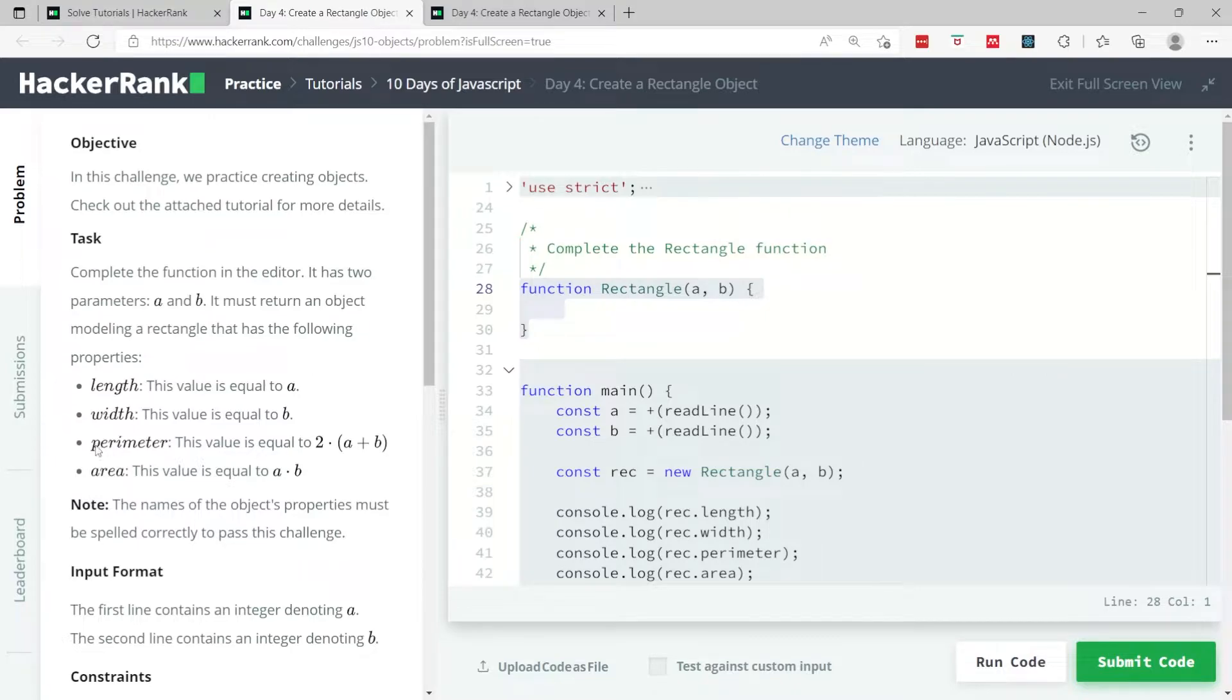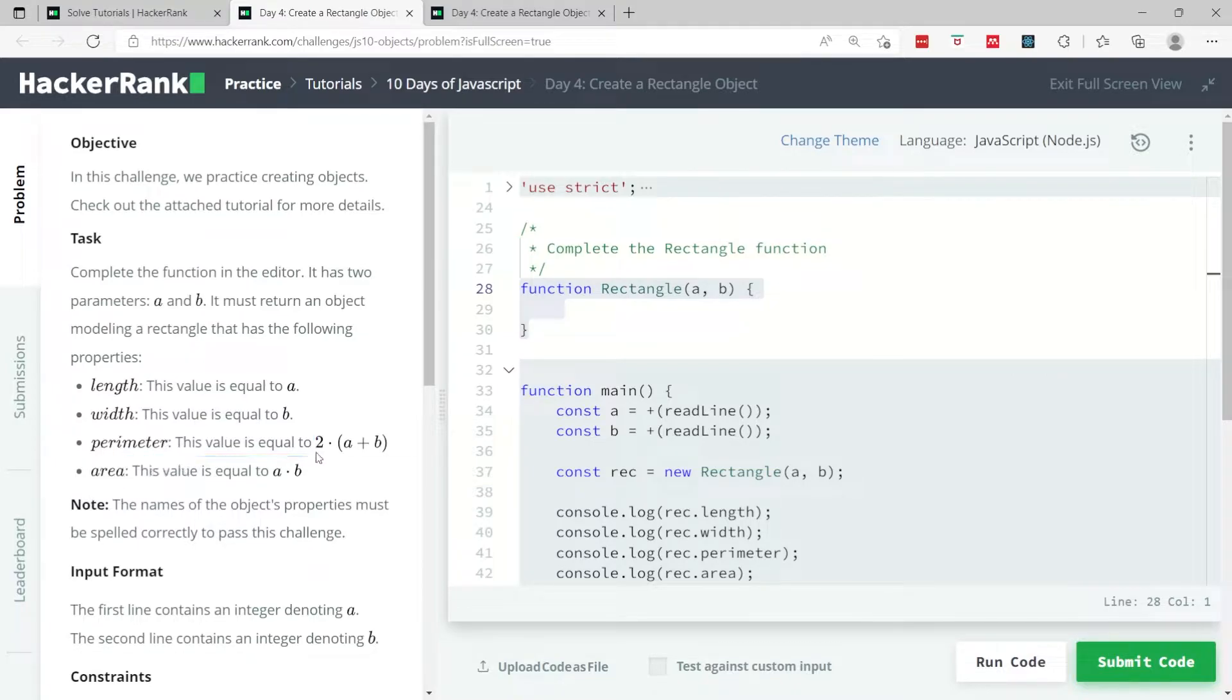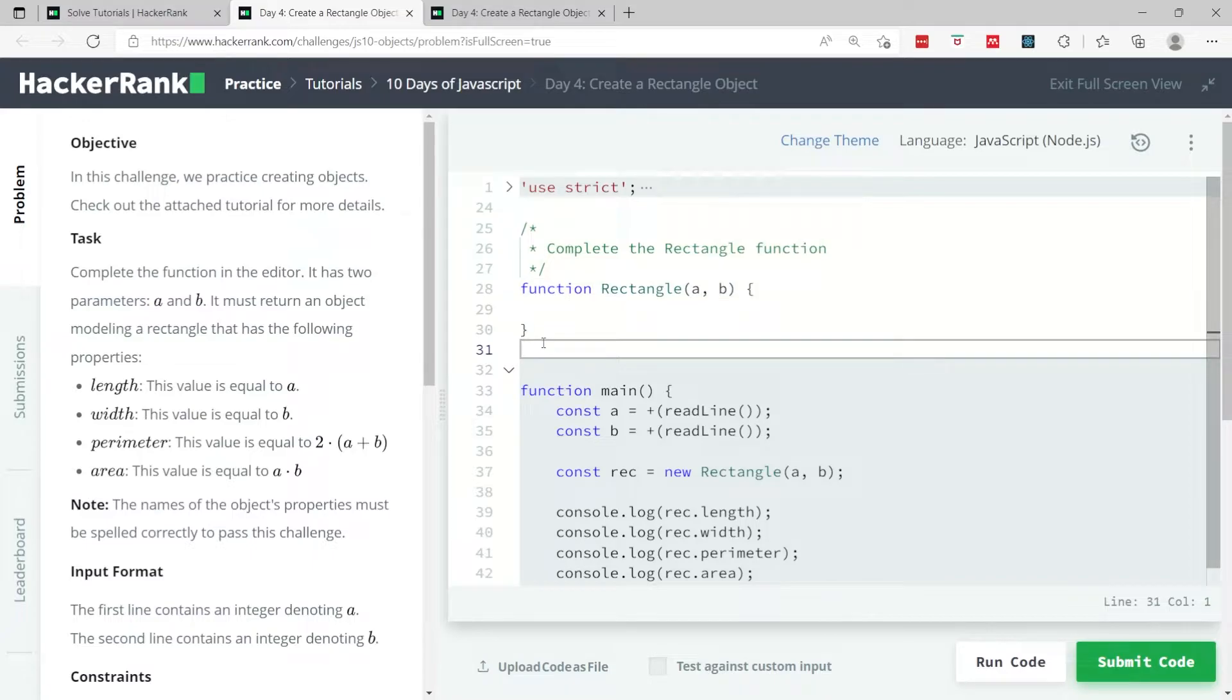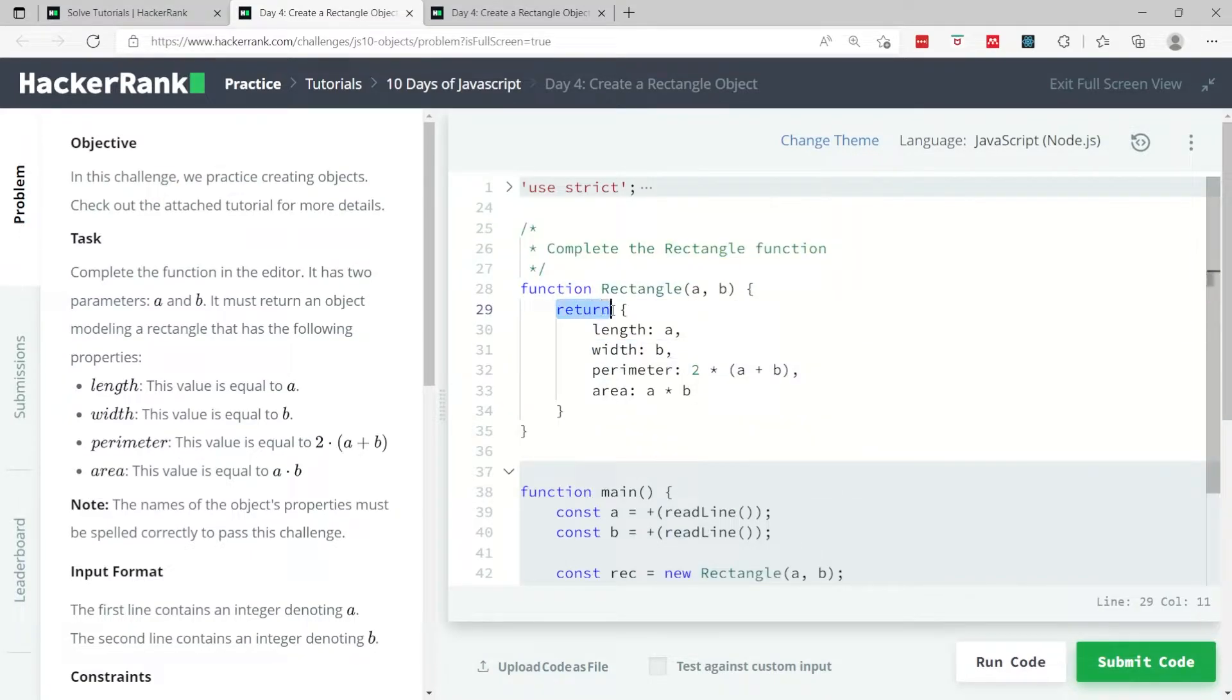Now this is for a rectangle, so we need to define the length of the rectangle, the width, perimeter, and area. This is how you can solve this challenge: you have the return keyword because you want to return something, and what we need to return is the object.